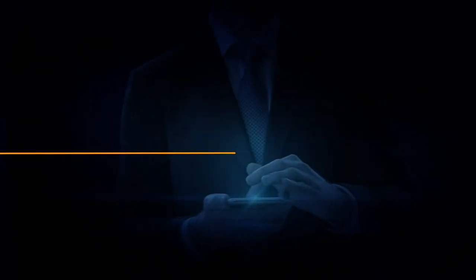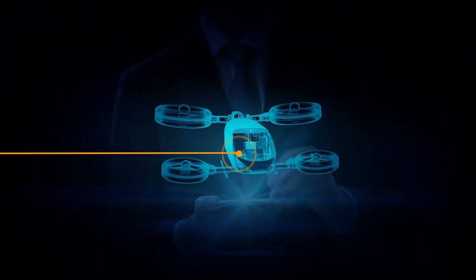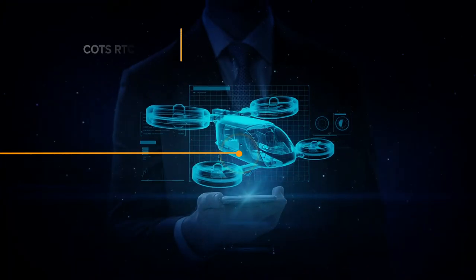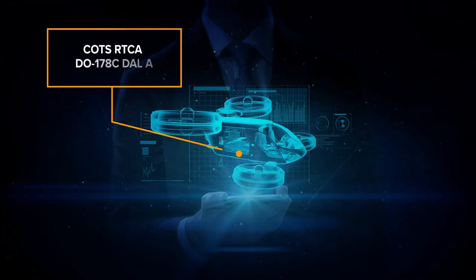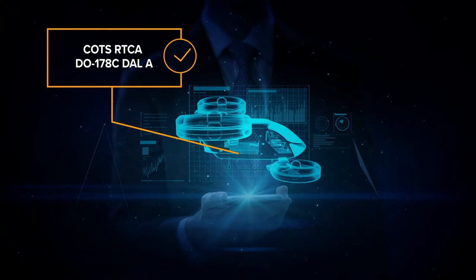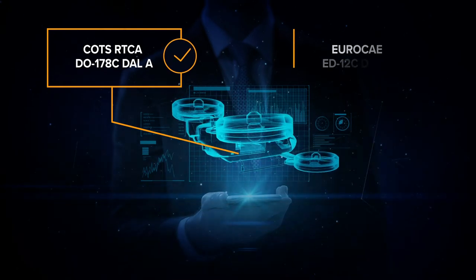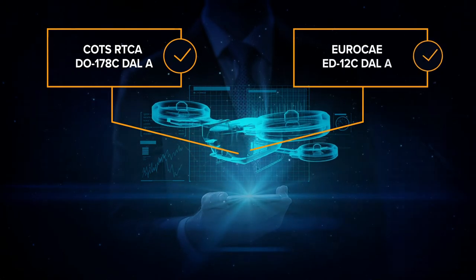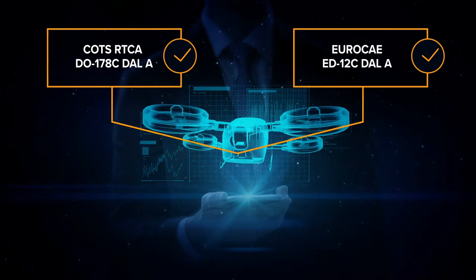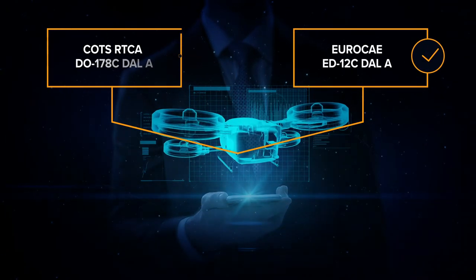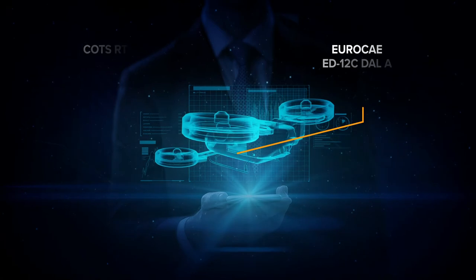Finally, Connext DDS puts you on the path to achieving both airworthiness and the highest levels of safety certification, backed up by industry-leading airborne certification evidence.